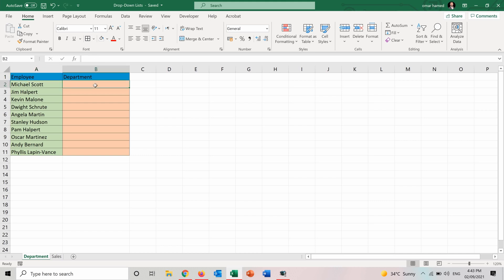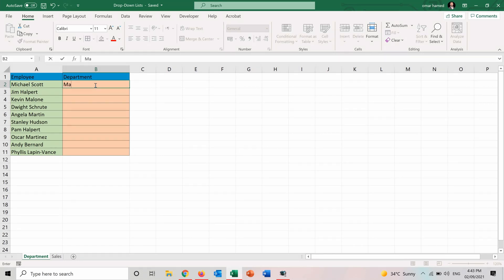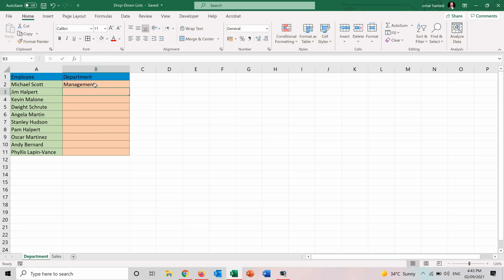So what I can do is to write the department of each one manually. So I have to write for example here management and I have to go sales. But this will take a lot of time and imagine that I have a sheet which contains 100 or 1000 names and I want to do that.